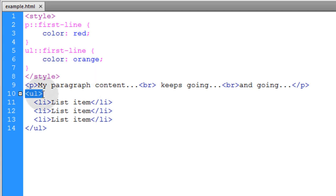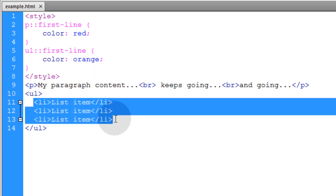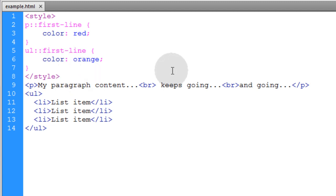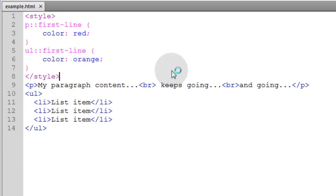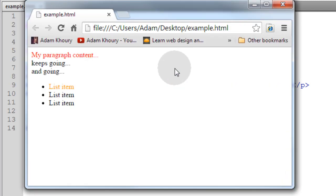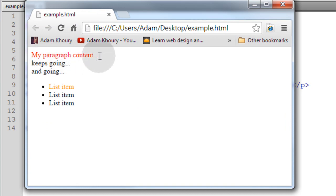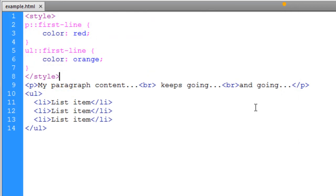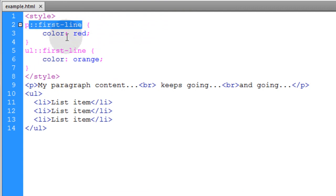And we also have an unordered list that has three list items within it. So what first line does is it targets the first formatted line within the element. And let's see what it renders. So you can see the first line all the way up until the break tag in the paragraph gets styled. And then the first line in the list gets styled as well. So you can use this pseudo-element selector anytime you need to target or select the first formatted line within an element.